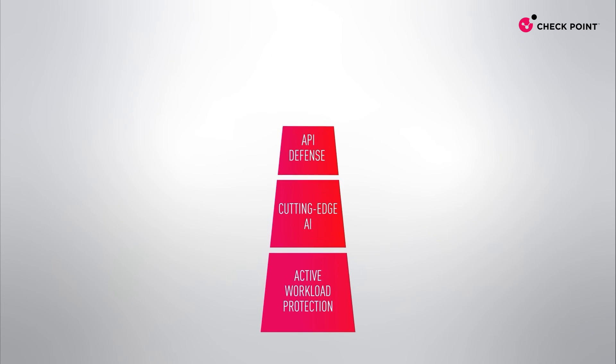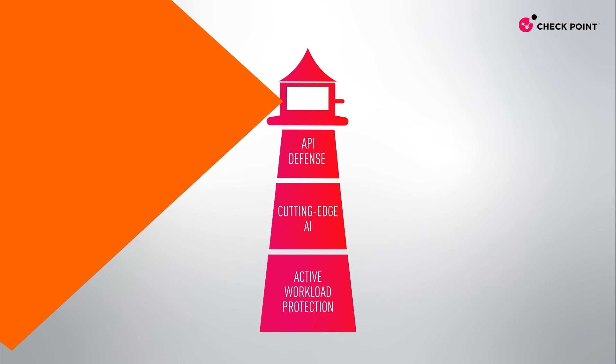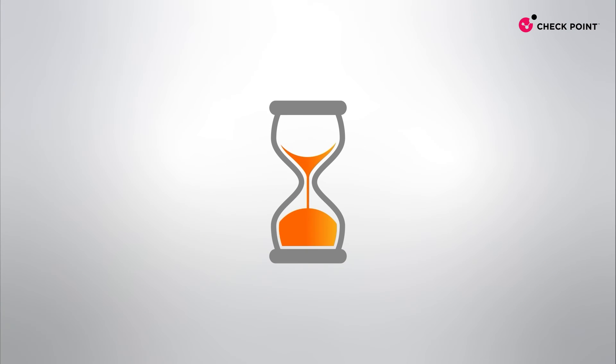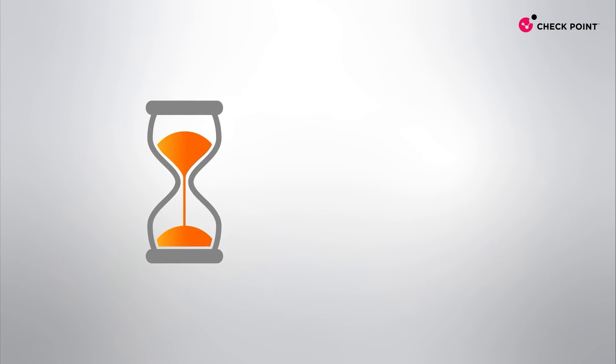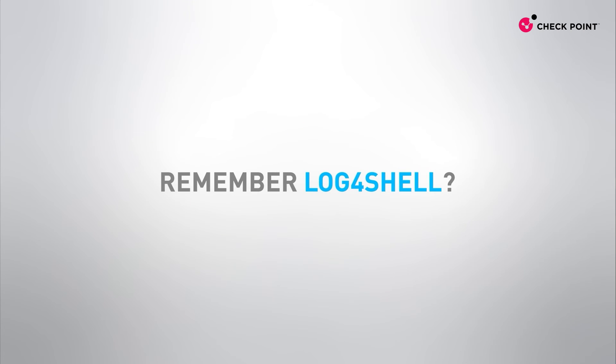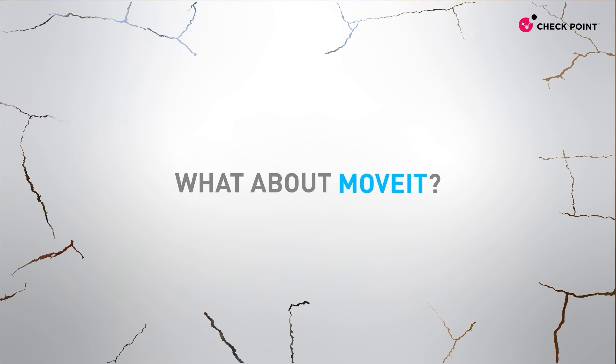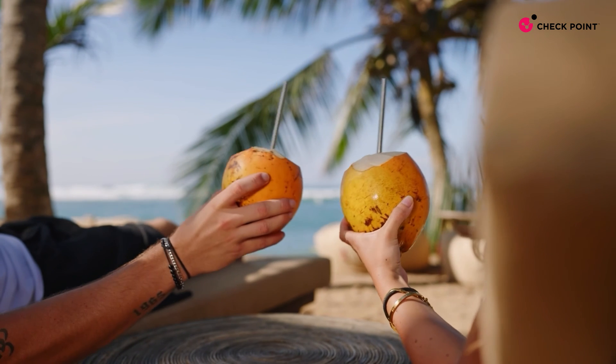we are able to detect and respond to attacks before they happen, giving you the time to remediate vulnerabilities before they escalate into a breach. Remember log4shell? What about MoveIT? CloudGuard customers don't,